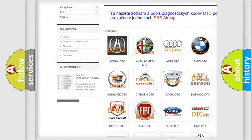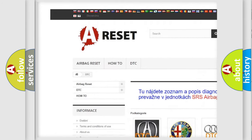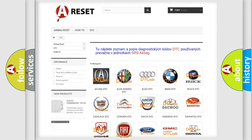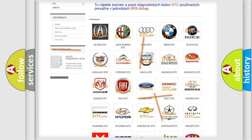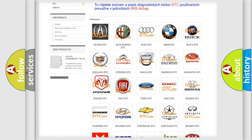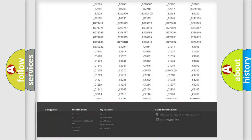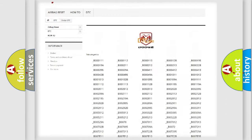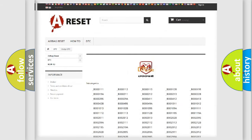Our website airbagreset.sk produces useful videos for you. You do not have to go through the OBD2 protocol anymore to know how to troubleshoot any car breakdown. You will find all the diagnostic codes that can be diagnosed in Dodge vehicles, and also many other useful things.